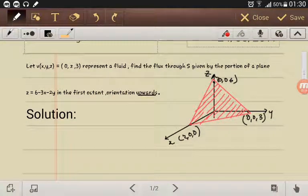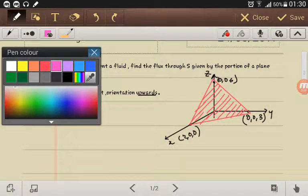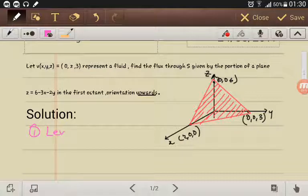In terms of solving this, I'm going to do it in three steps. The first step is finding the level curve, or rather the level surface.